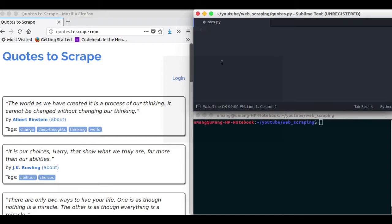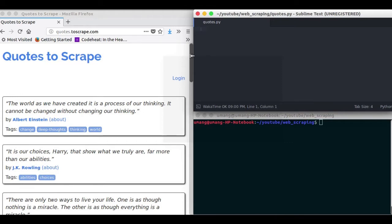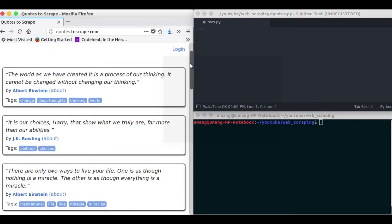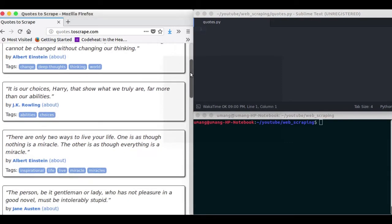So without any further delay let's get started. You can see that I have opened up this website and it contains lots of quotes here. So how about writing a script that can scrape all these quotes in one go?